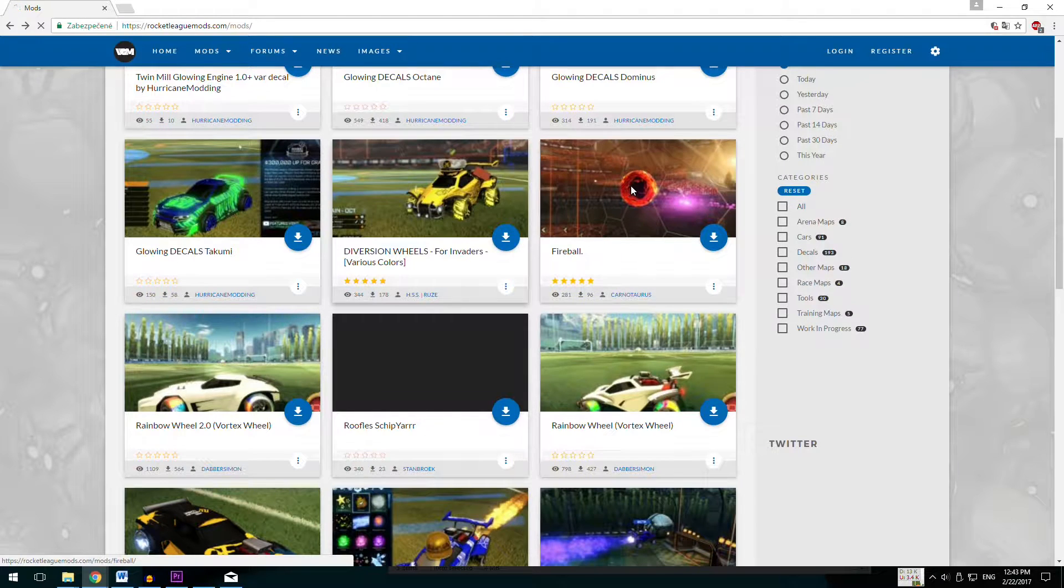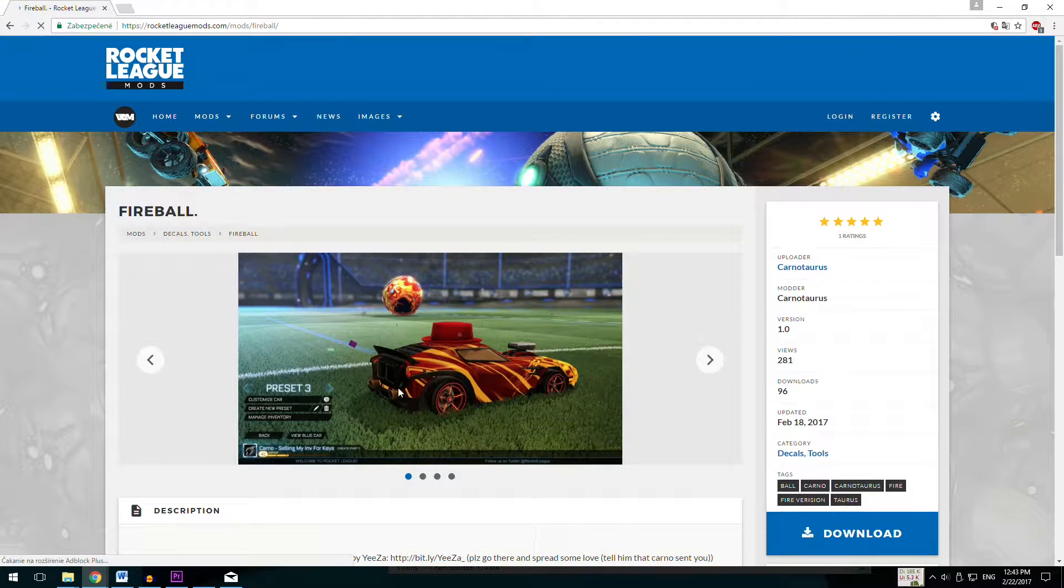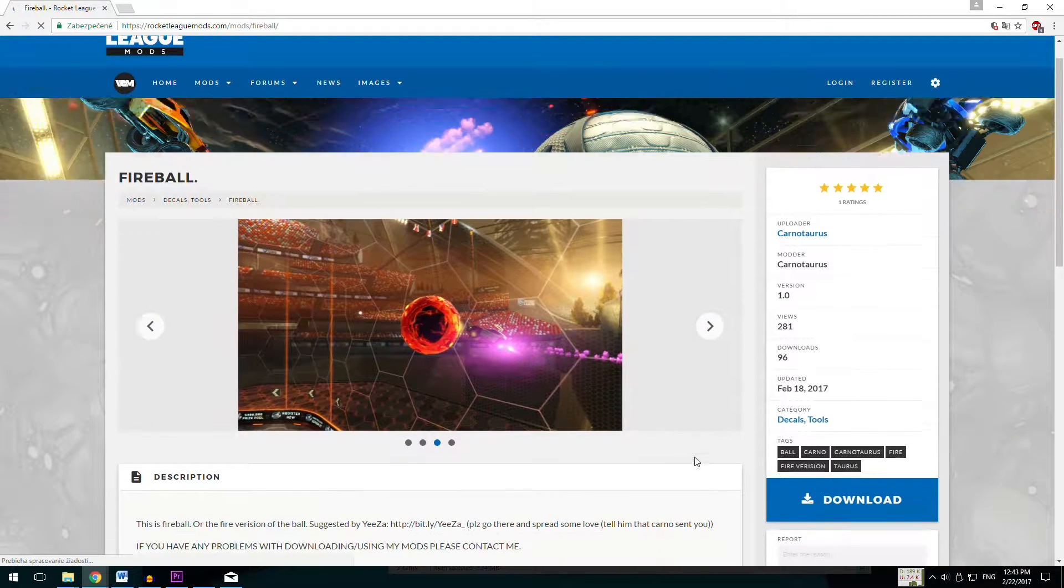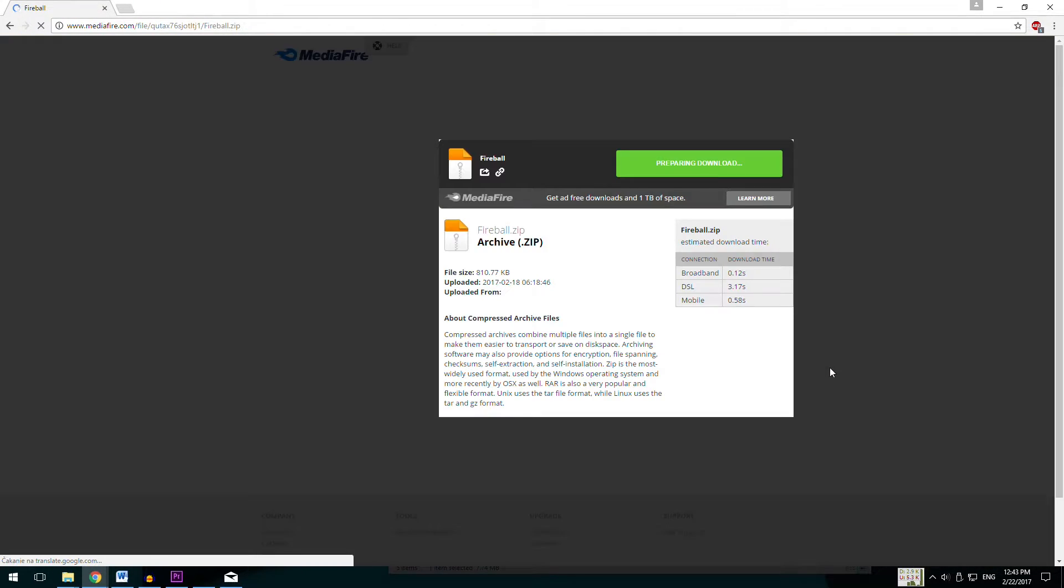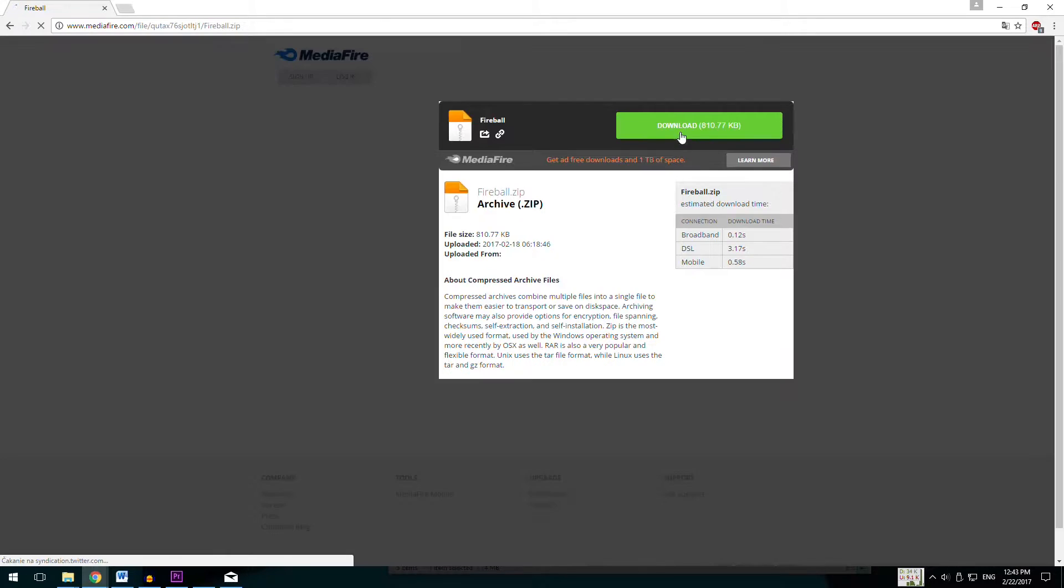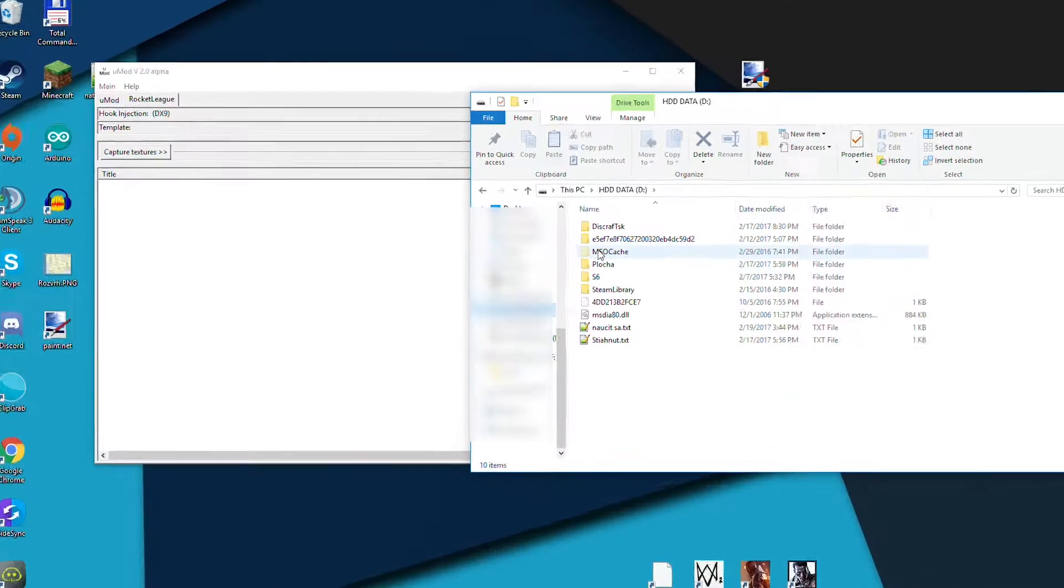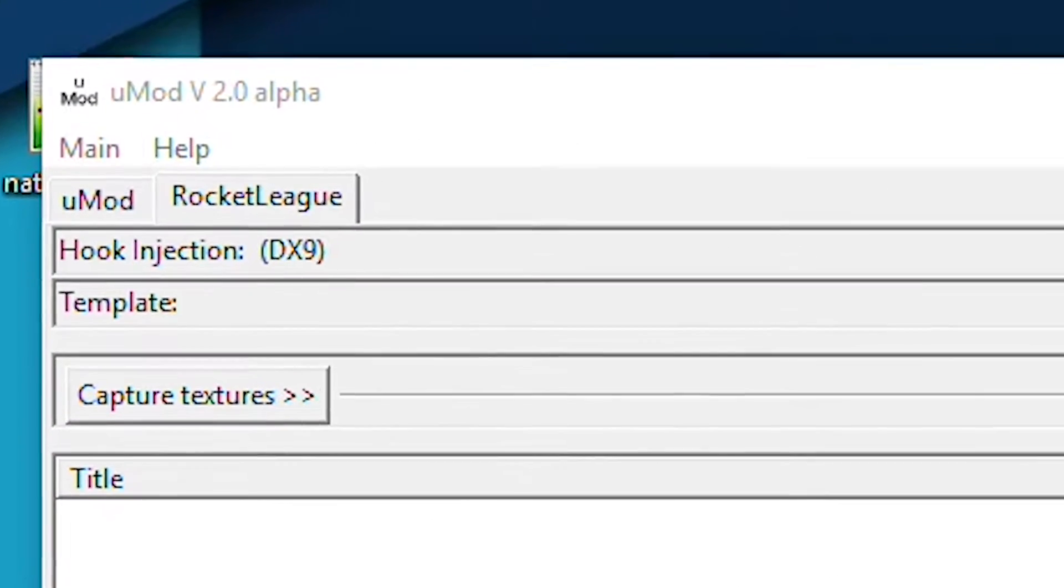Ok, now let's add fireball instead of regular boring one. Go to rocketleakmods.com and find fireball mod. Then download it and after that extract it with something like 7-zip or Winrar. Then launch Rocket League and in the U-Mod you should find new tab called Rocket League.